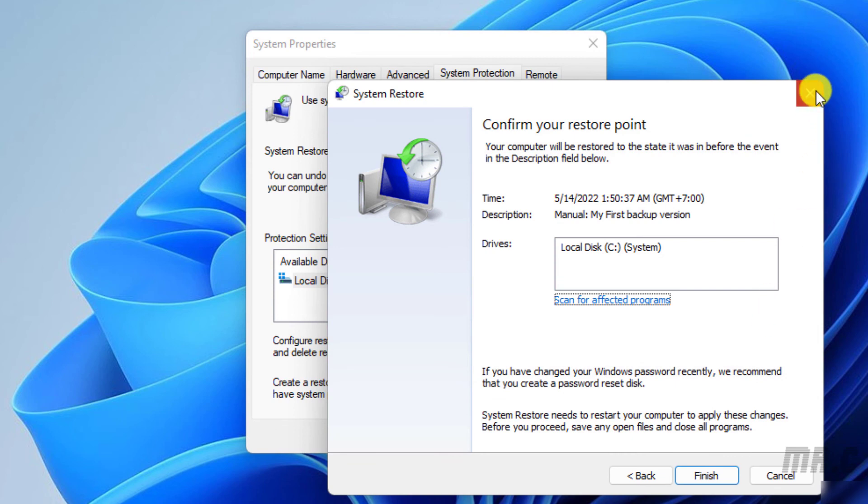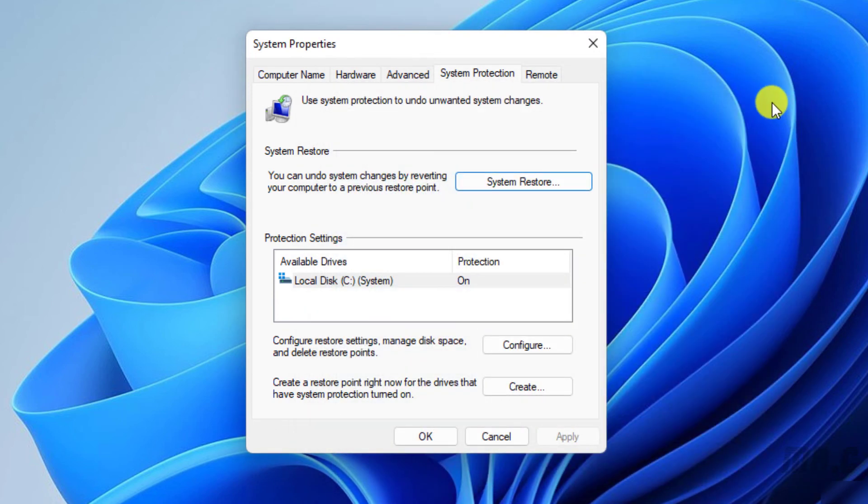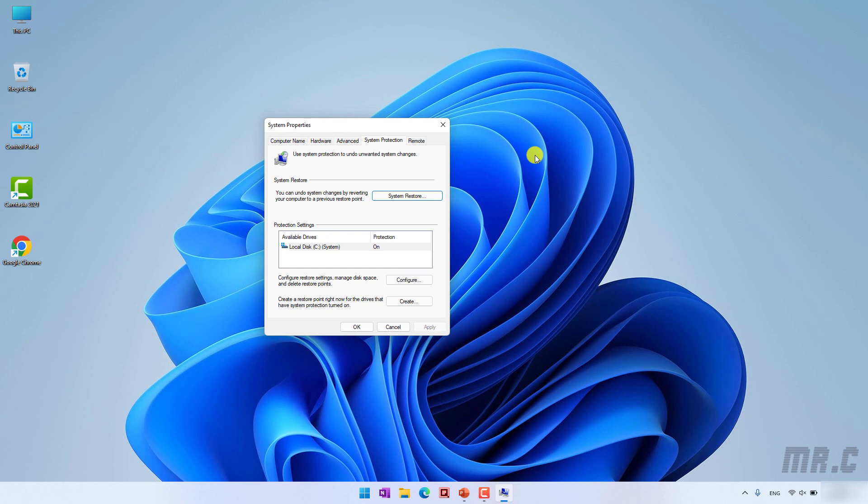So, I think that's all. I hope this video will help you. After you finish this video, you know how to create a backup version for Windows 11. And then, in the future, if we have any trouble, we can use the older version of Windows to restore it back. Thank you. See you guys in the next video.